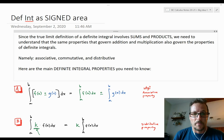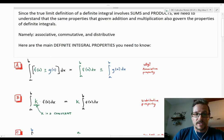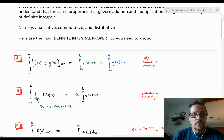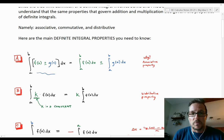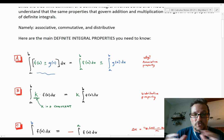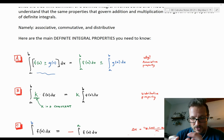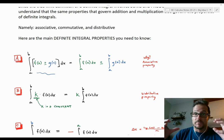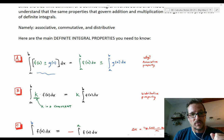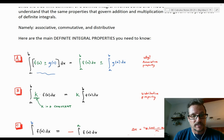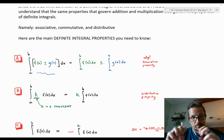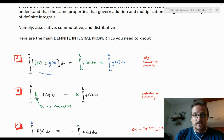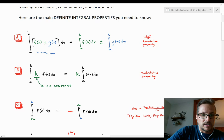The first property deals with the associative property. If we want to integrate f plus g, instead of adding those two functions together first, we can regroup them and split the integral: the integral from a to b of f(x) dx plus or minus the integral from a to b of g(x) dx. We can just split an integral apart.